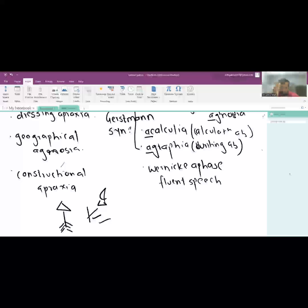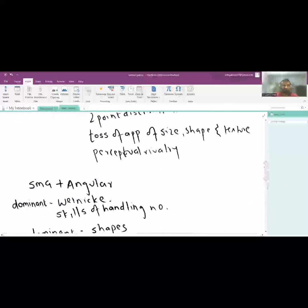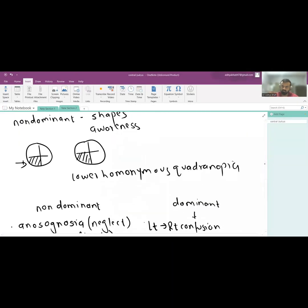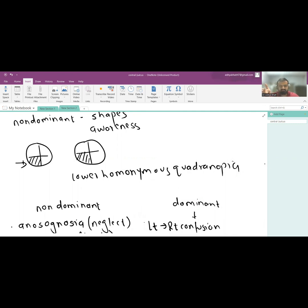The parietal lobe is primarily supplied by the middle cerebral artery, so middle cerebral artery occlusion on the non-dominant hemisphere will lead to these syndromes. I hope you liked the video. In the next video we'll probably cover the temporal lobe and occipital lobe together. That's all for today, guys, and I will see you in the next one.